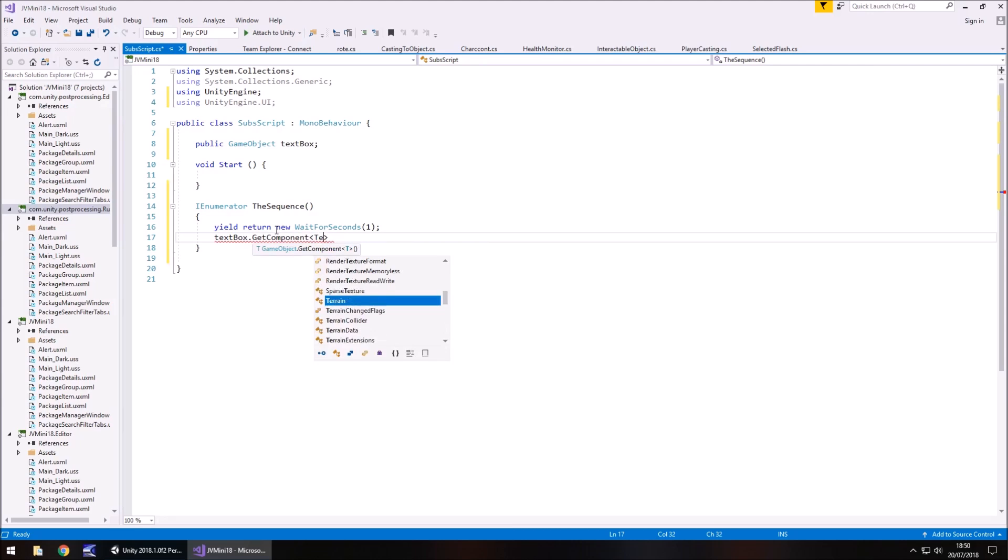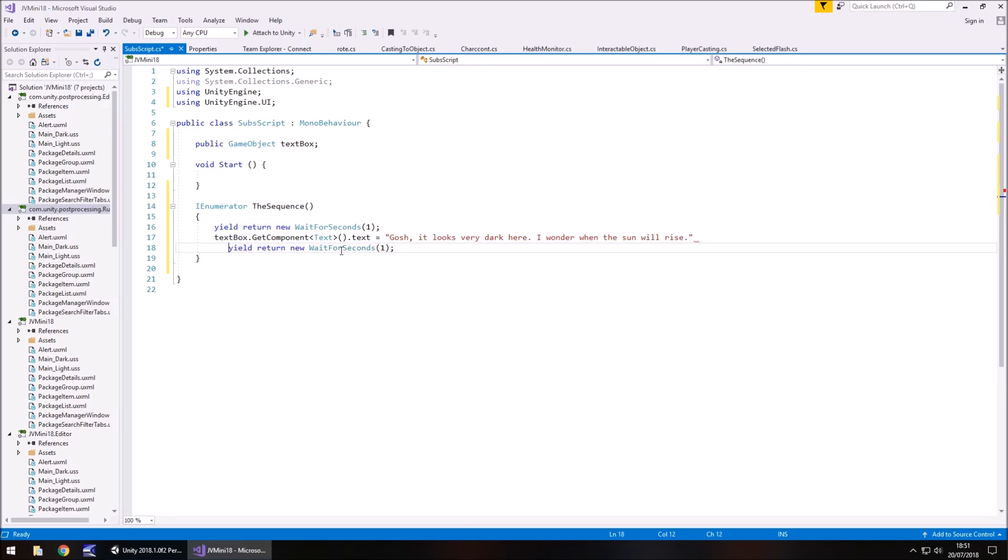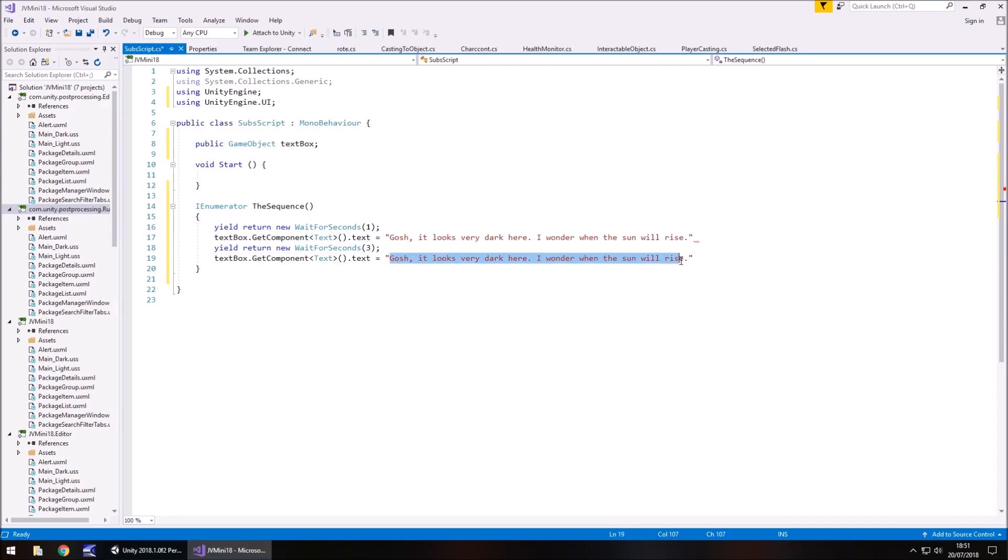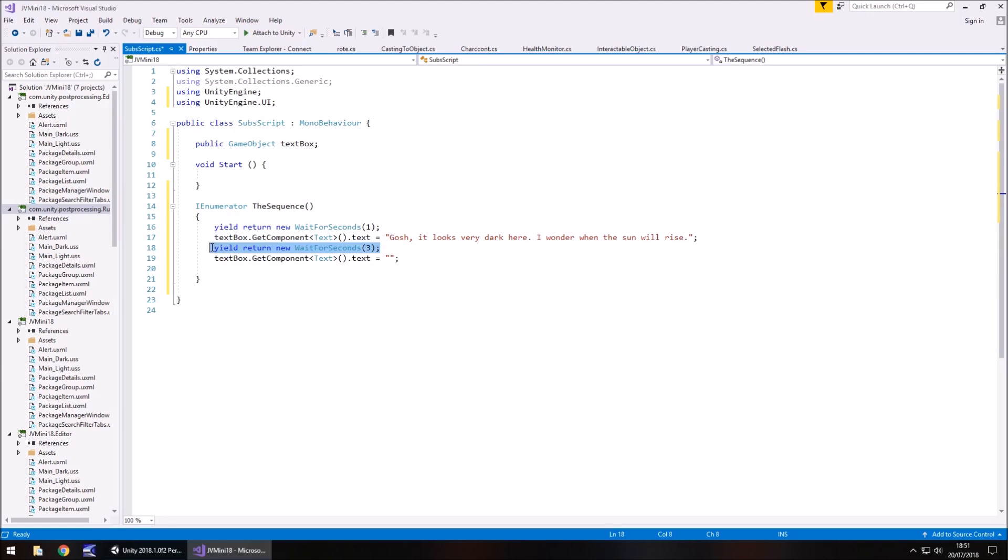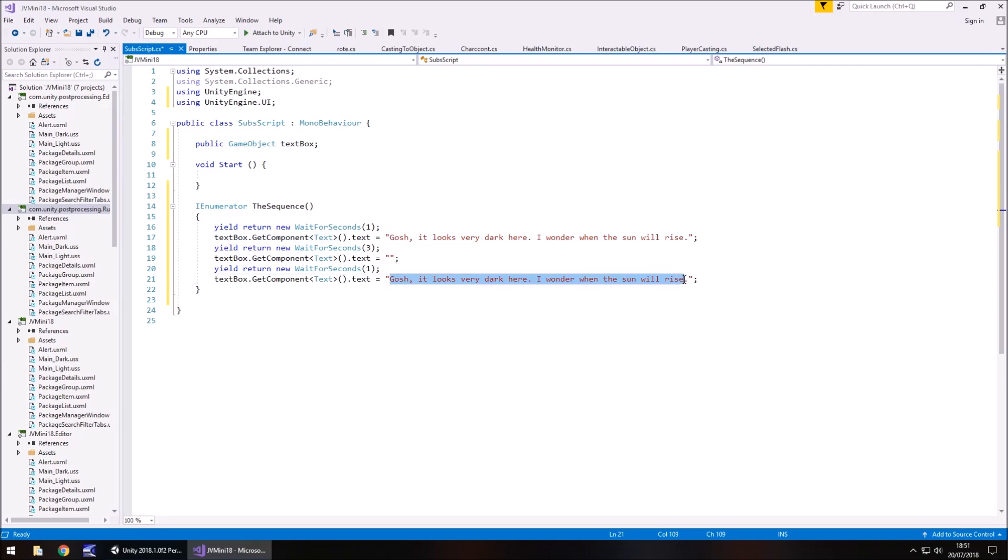and we'll wait for a second before we display any subtitles. And then what we'll do is textbox.getComponent, in spiky brackets, we'll have it text, open close bracket dot text equals, gosh it looks very dark here, I wonder when the sun will rise. Okay, so we'll then display that for let's say 3 seconds maybe. So we'll have yield return new, wait for seconds, 3, and obviously you would have your own subtitles here. And then after 3 seconds we would just have it as blank again, and then obviously don't forget the semicolons at the end, and then after let's say another second we can say same line again. So like I say we're setting a sequence of events of what our subtitles are going to say.